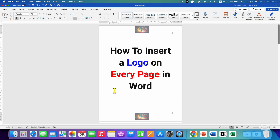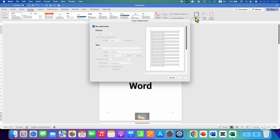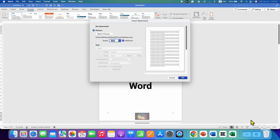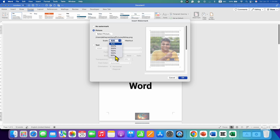If you want the logo in the main body of the page, go to the Design tab and click on Watermark. Click on Picture and select the picture logo. After selecting it, click on Insert and you will see a preview. If you want it washed out that's okay, or you can untick the Wash Out option. You can also select the size of the logo in your document.